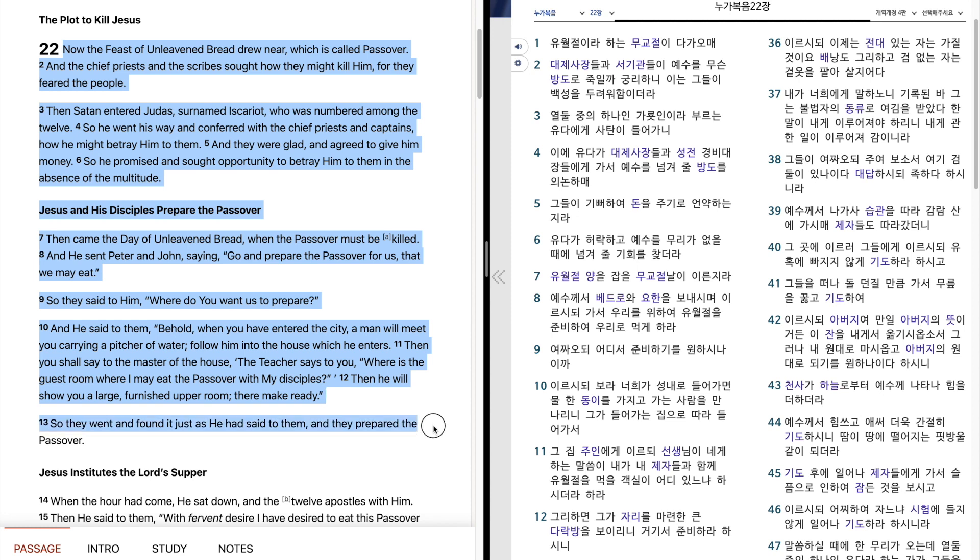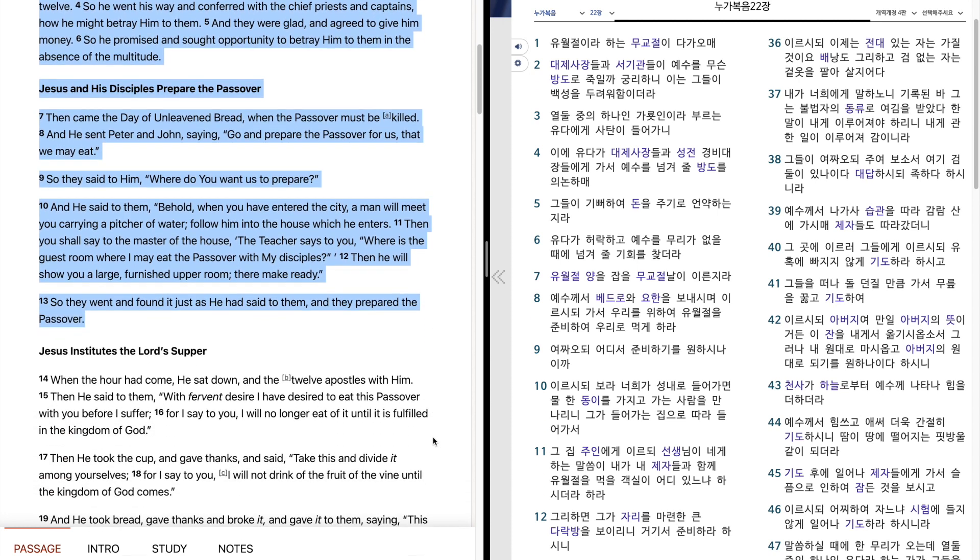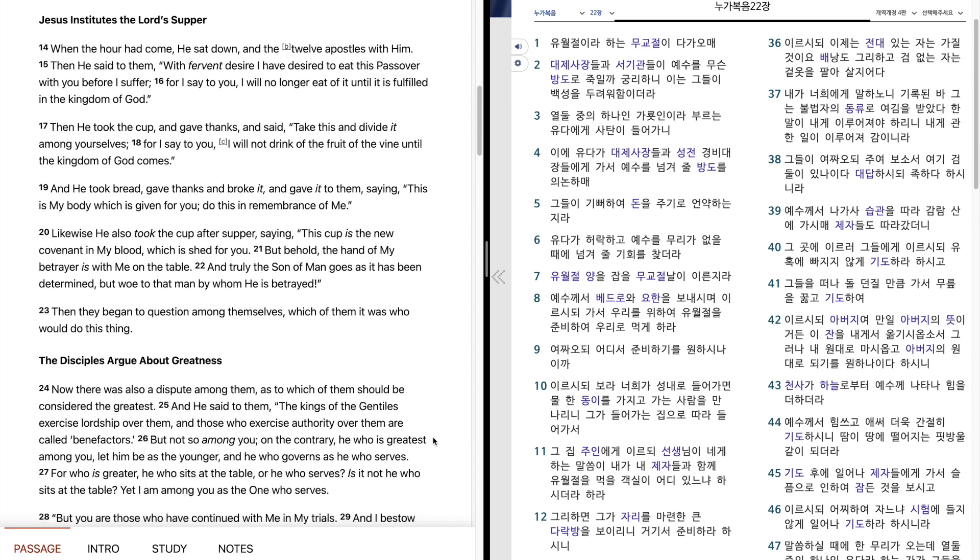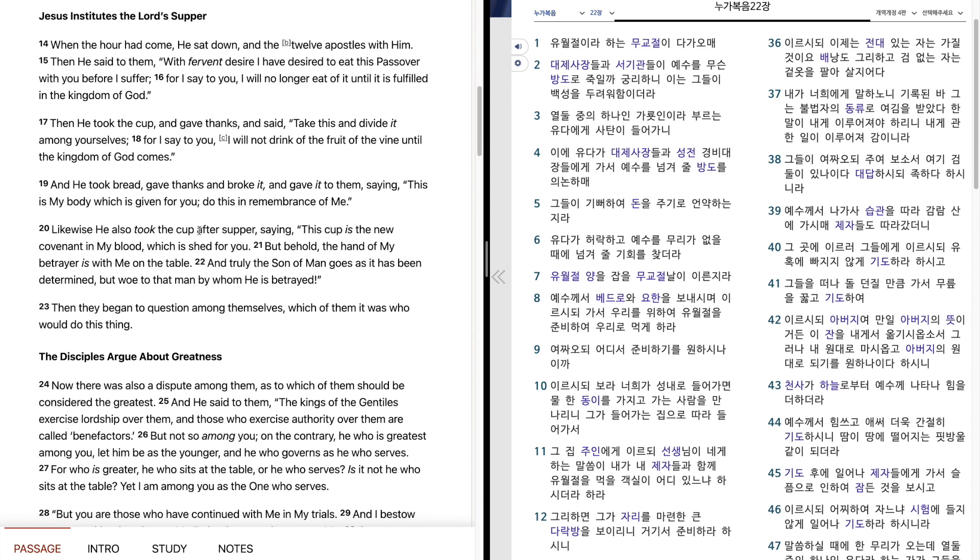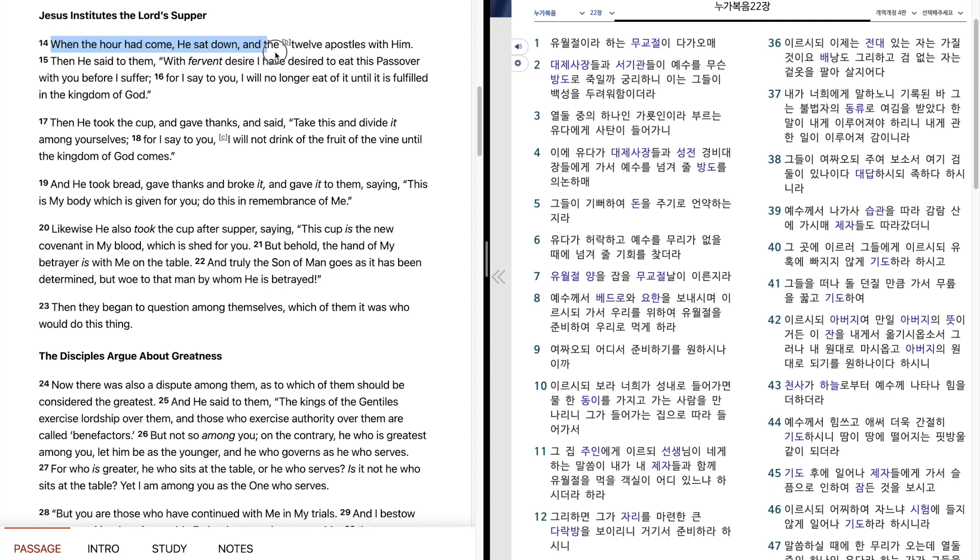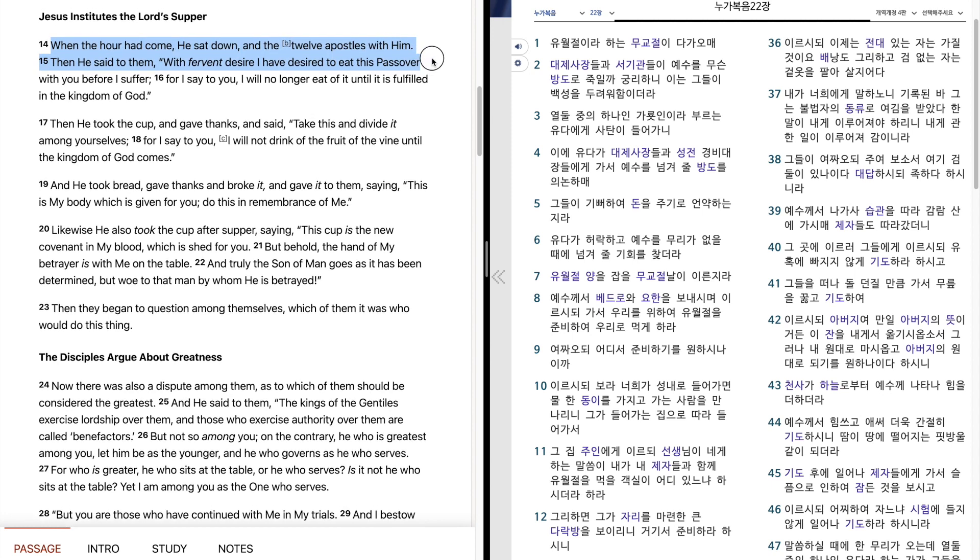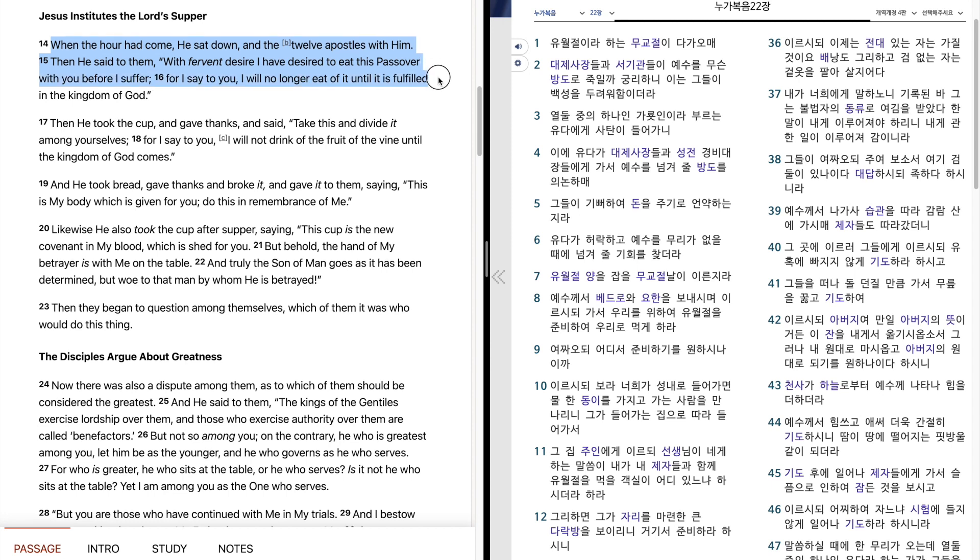So they went and found it just as he had said to them, and they prepared the Passover. When the hour came, he sat down, and the twelve apostles with him. Then he said to them, With fervent desire, I have desired to eat this Passover with you before I suffer. For I say to you, I will no longer eat of it until it is fulfilled in the kingdom of God.